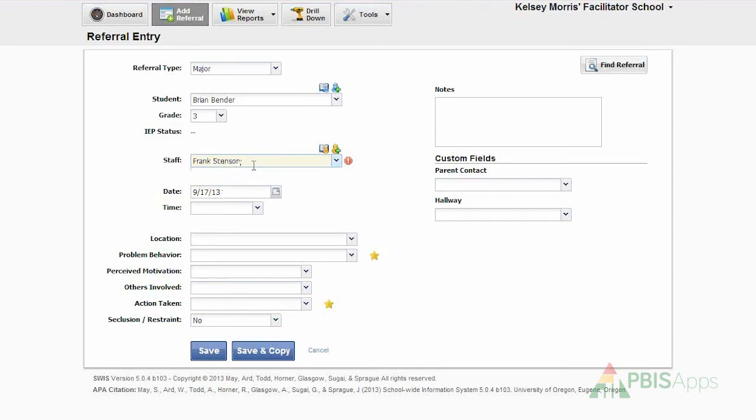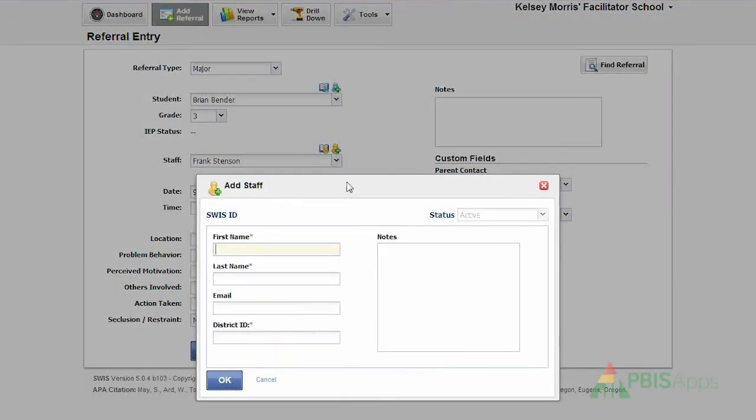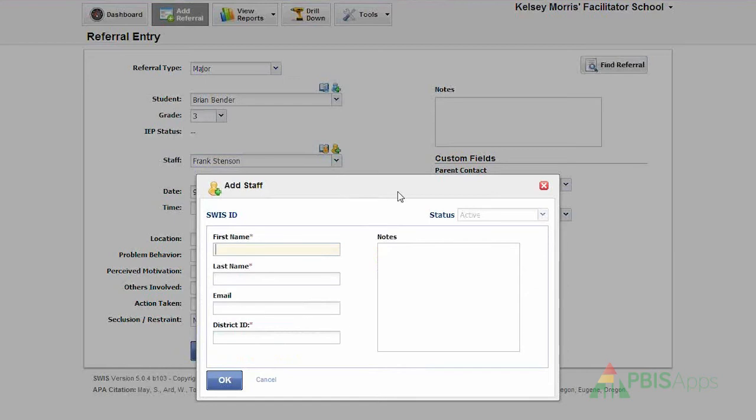If I notice that the staff member I'm looking for isn't in the list, I can click the Not in List button. That opens up the Add Staff Workspace so I can add in a new staff member and create a person record for them, and then add them to this referral.